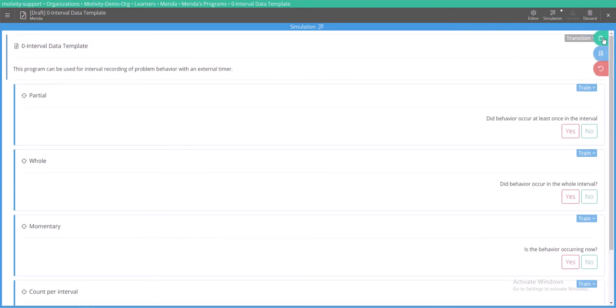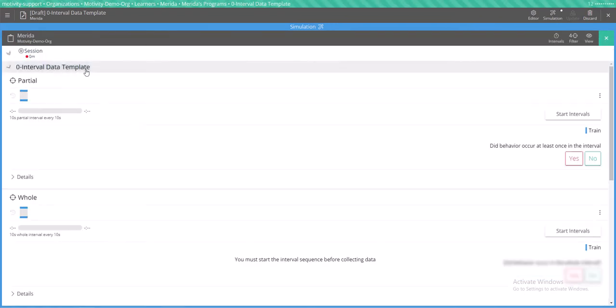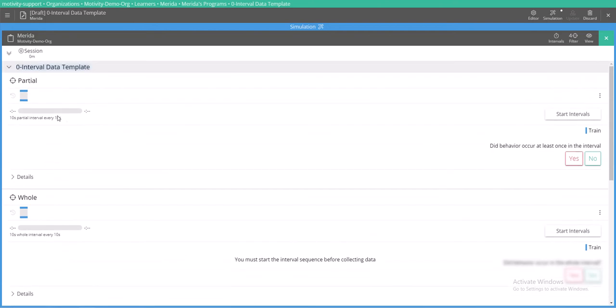So we can start a simulated session and what you will see is all these targets and they have gray bars. These gray bars show you the interval and it will tell you below the gray bar how long your interval is. In this case my intervals are only ten seconds long.